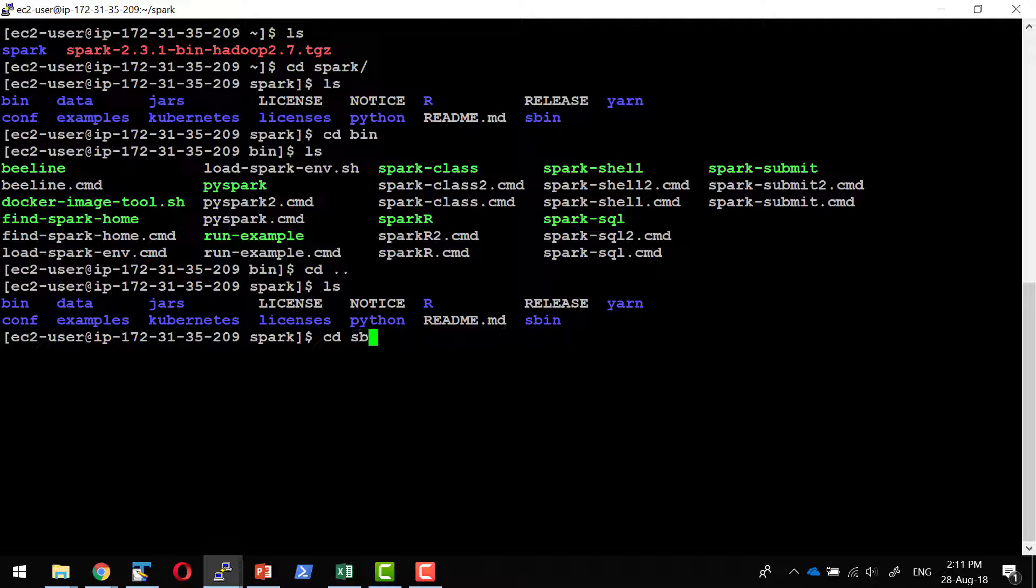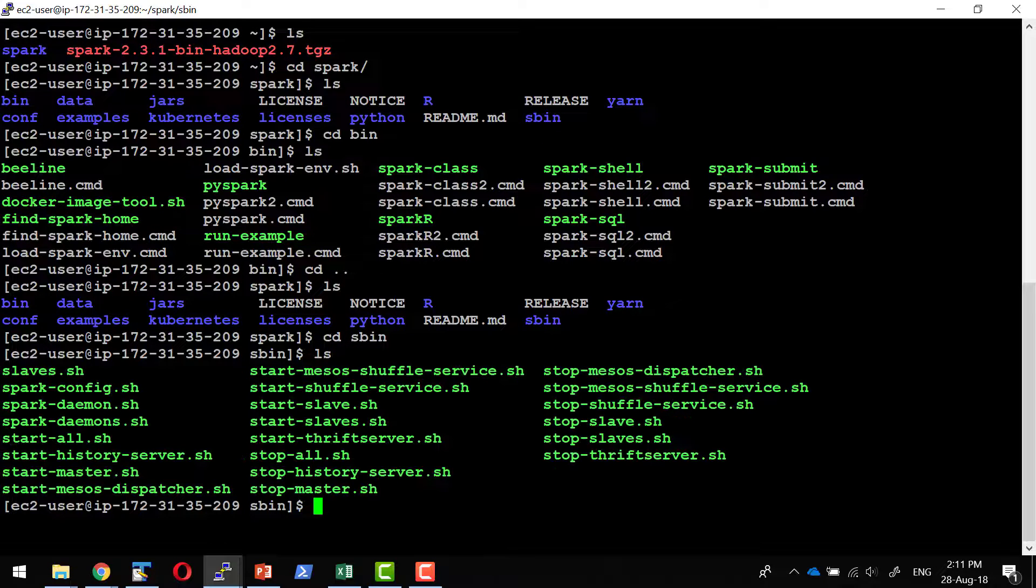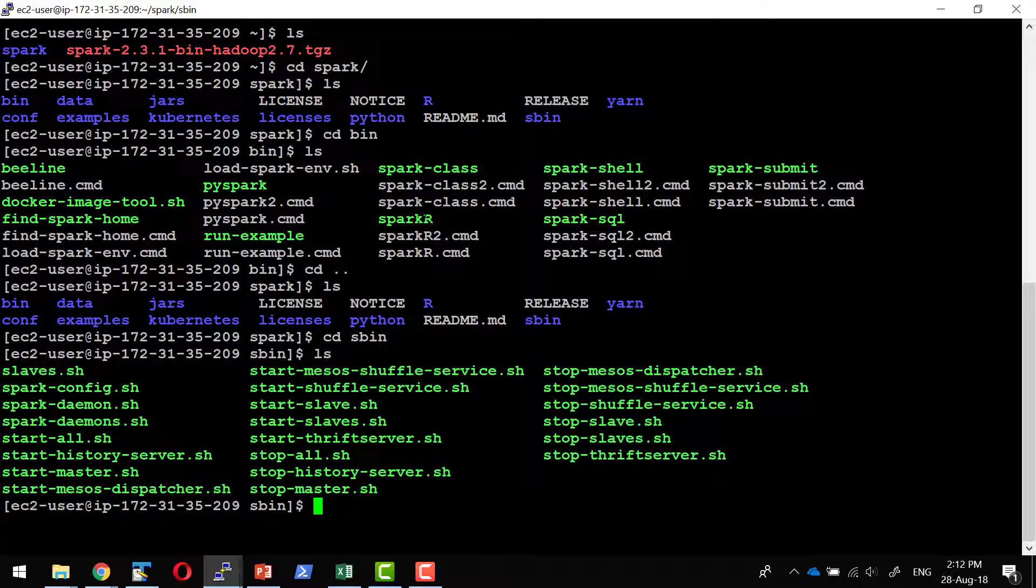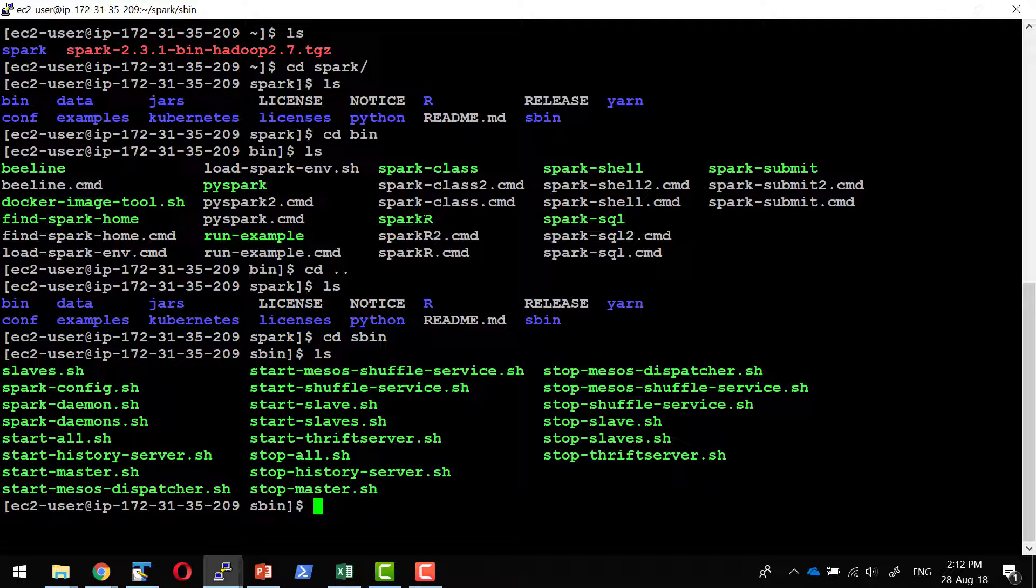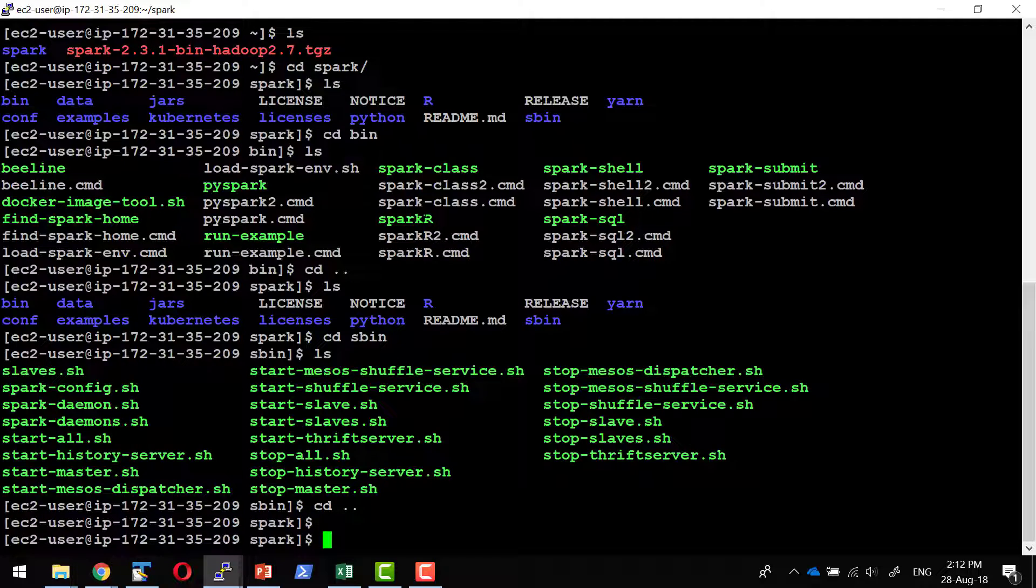Within sbin, we have commands to start various processes like worker, master, all available. We will be seeing all these commands in detail at a point of time.